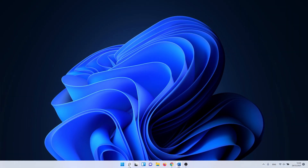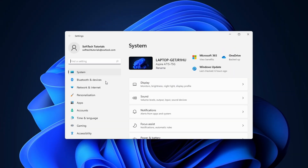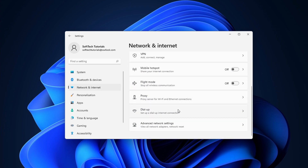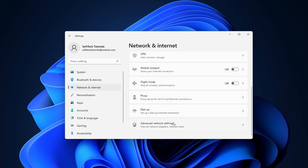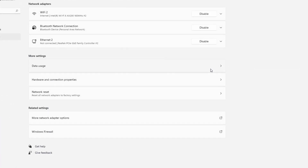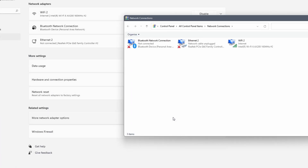Click on the Windows search icon and type in settings. Click on it. Continue to network and internet settings on the left side of the screen, followed by clicking on advanced network settings. Next click on more network adapter options. This opens all of the available network adapters on your PC.